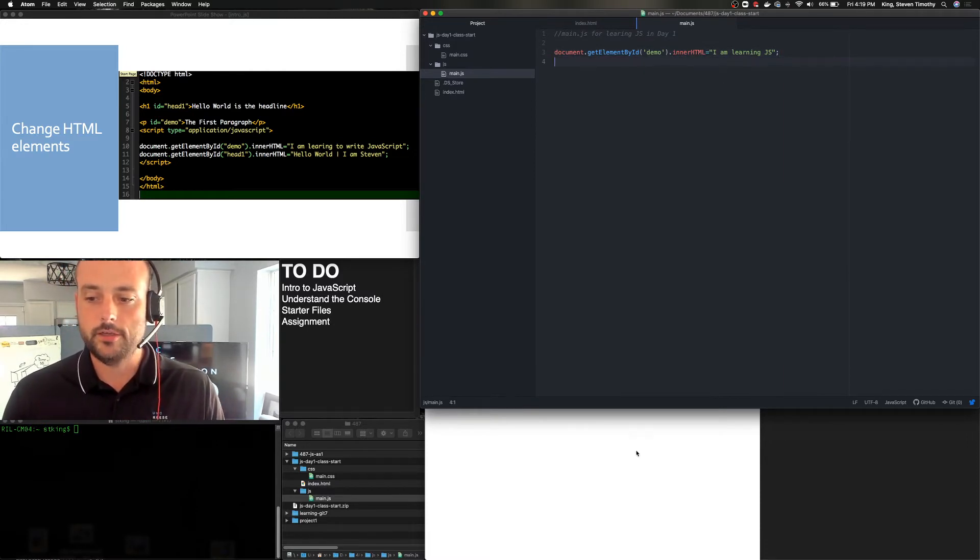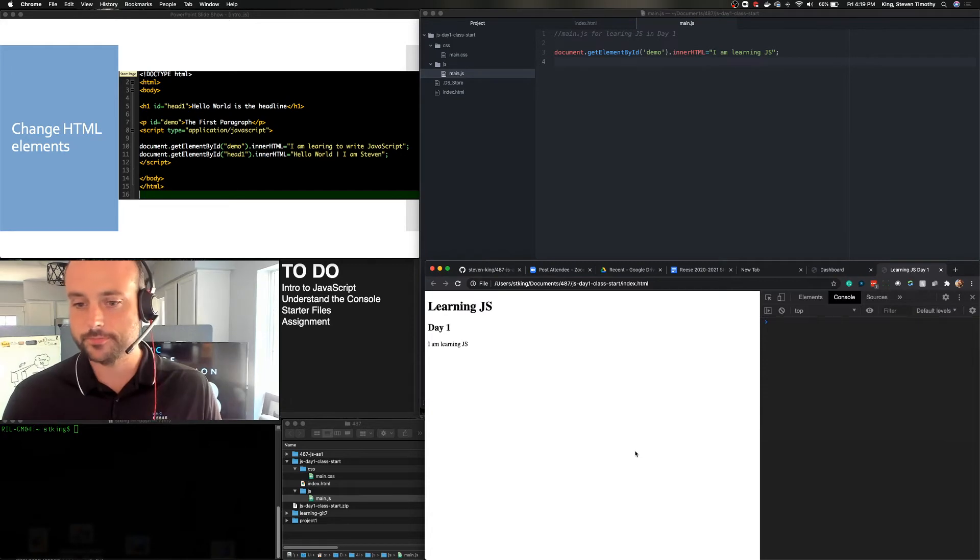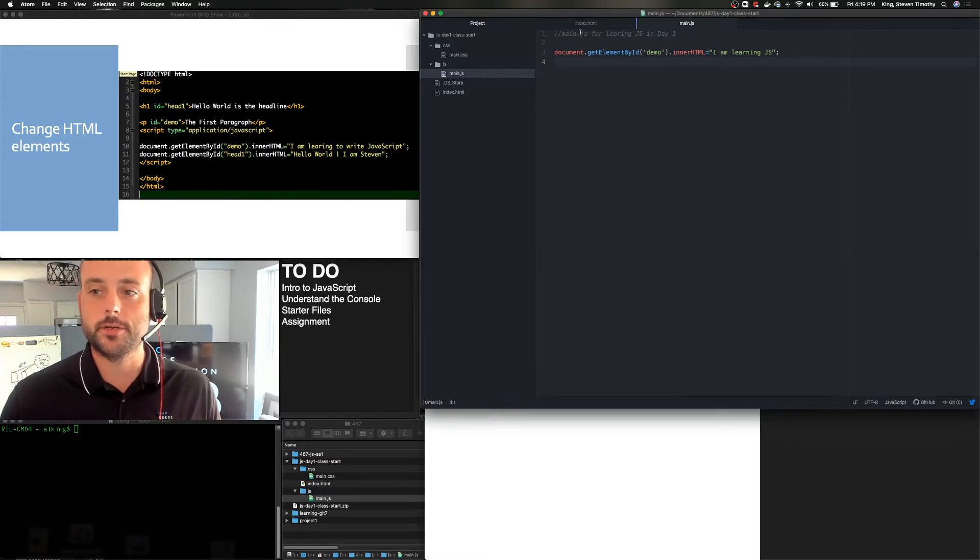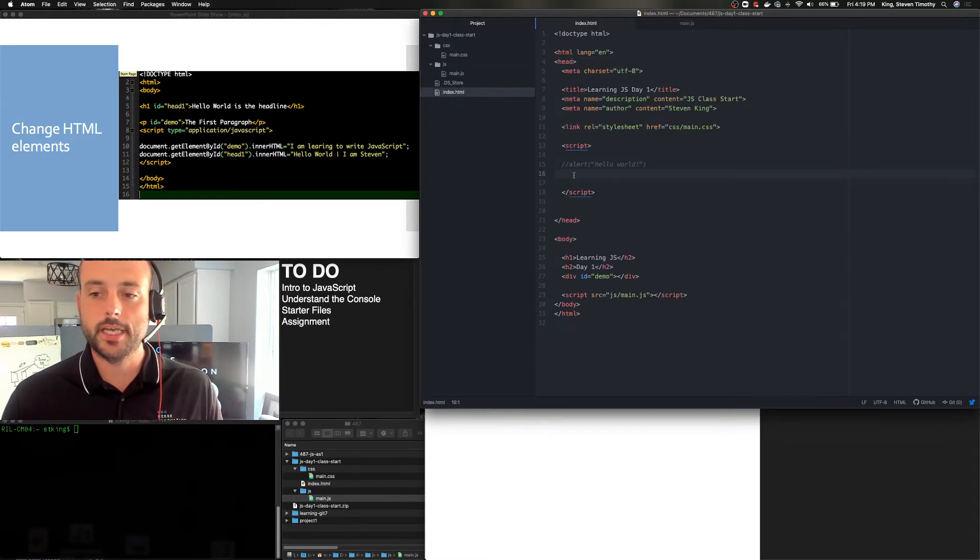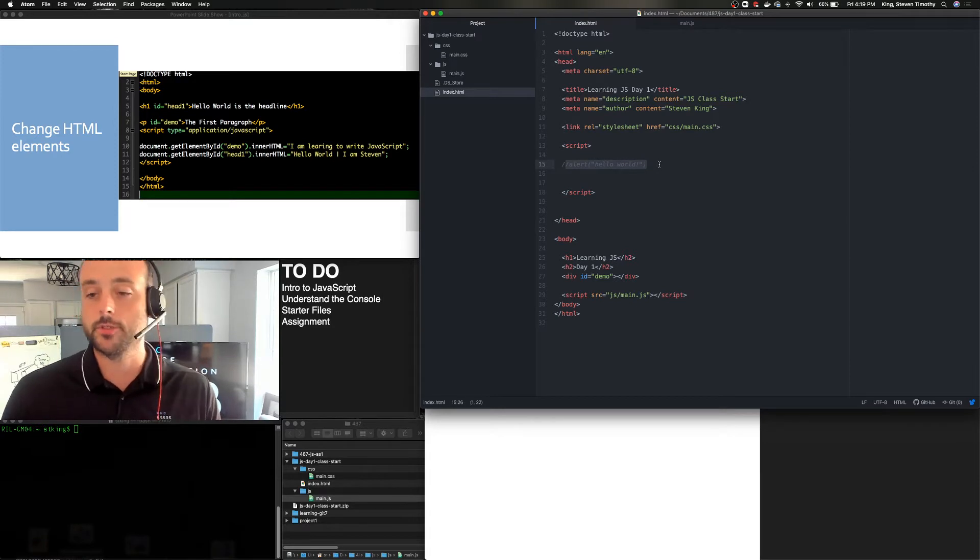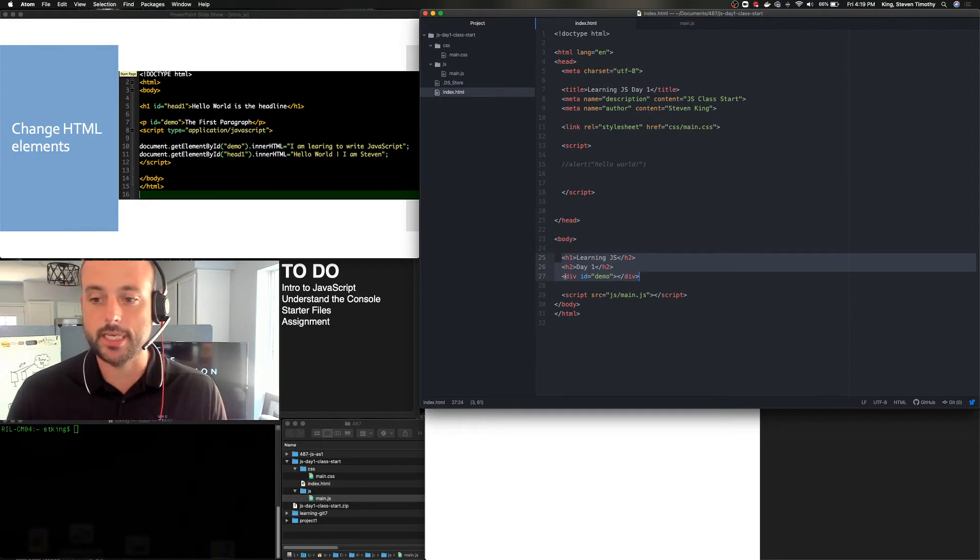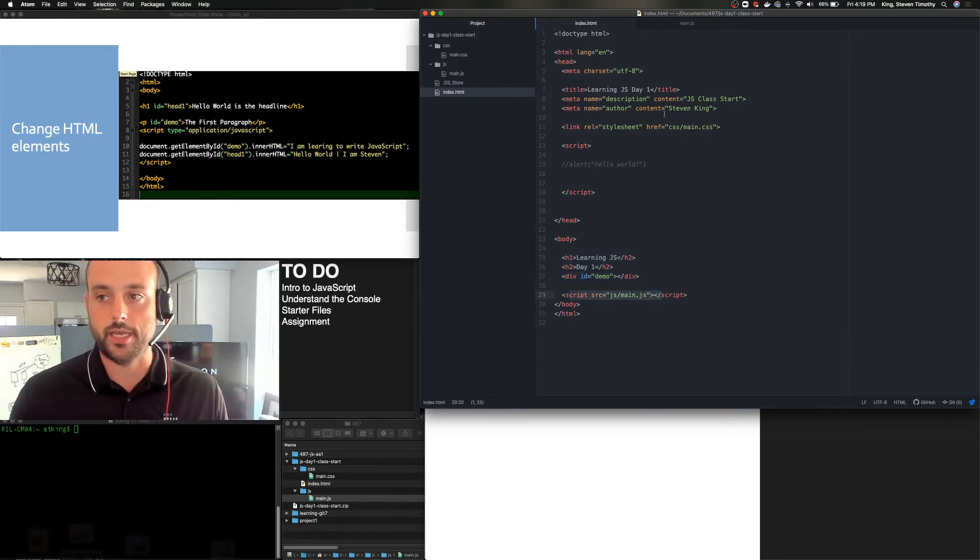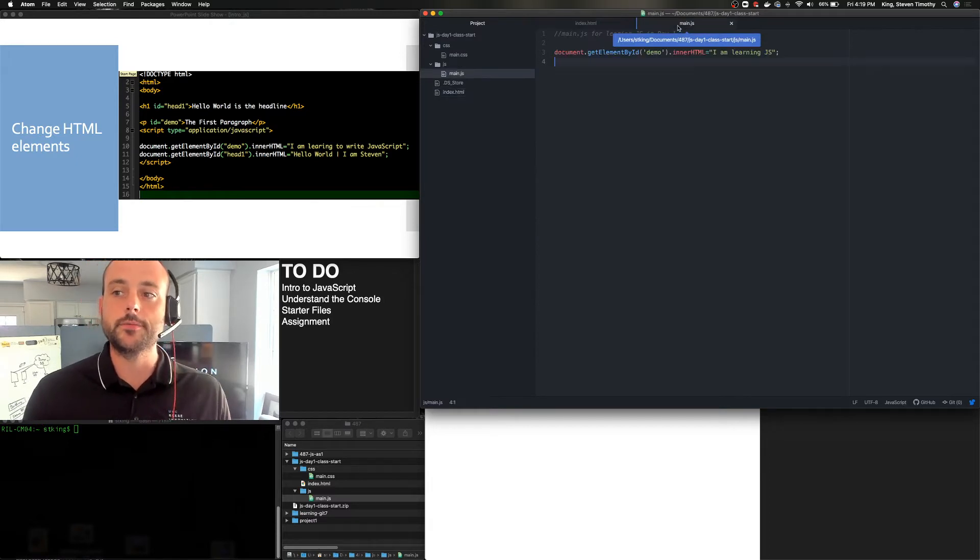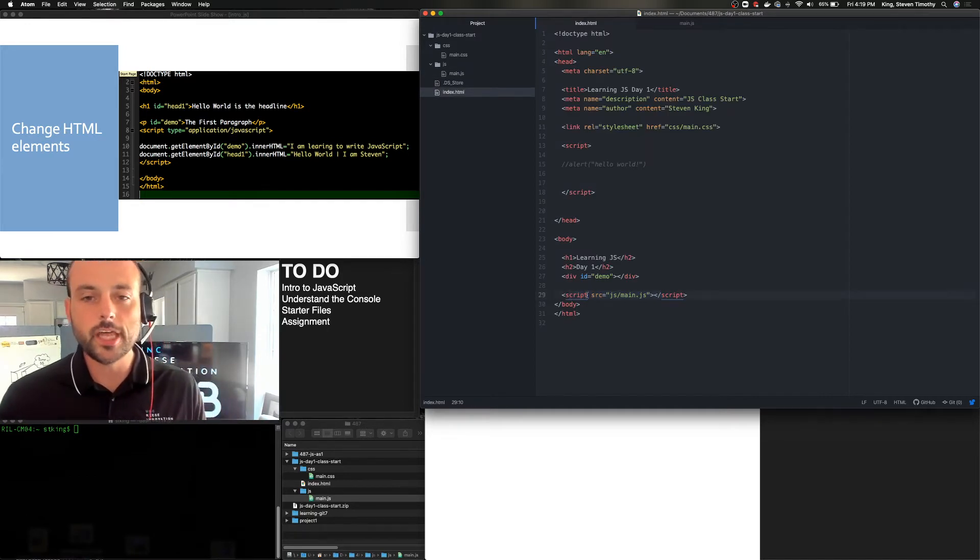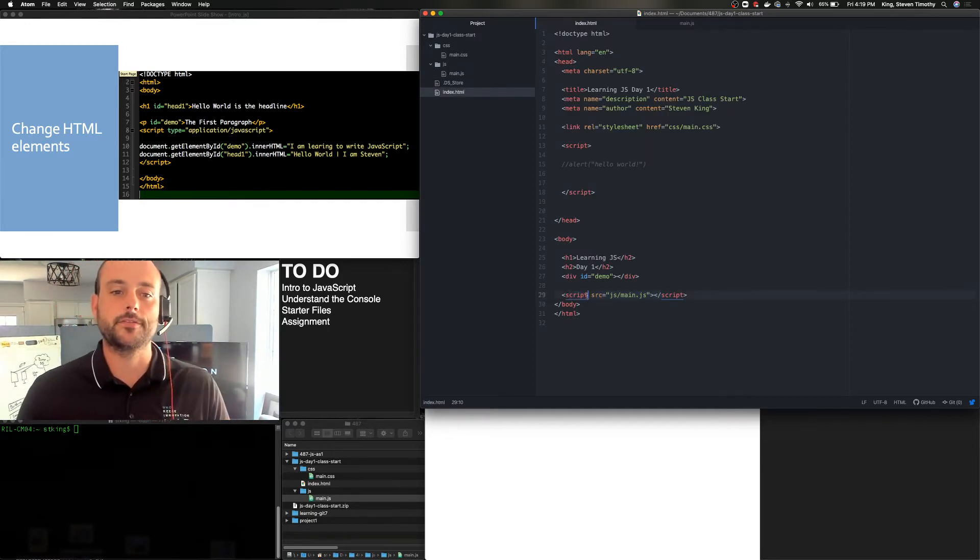So now when I hit refresh, it says I am learning JavaScript. So the way the browser just interpreted that was it went through here. It ignored this particular JavaScript because we commented it out. It wrote the HTML. And it happened in a millisecond so we didn't see it. But demo actually came in blank. And then when this script ran, it then replaced the div ID of demo with the text that we provided.